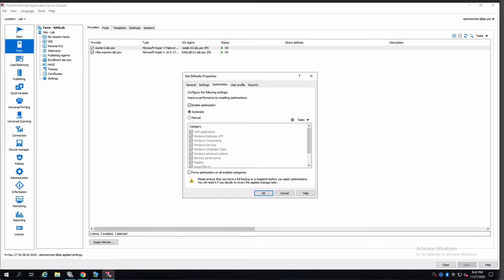In image optimization, as I mentioned before, is available for RD Session hosts, VDIs, and Windows Virtual Desktops.